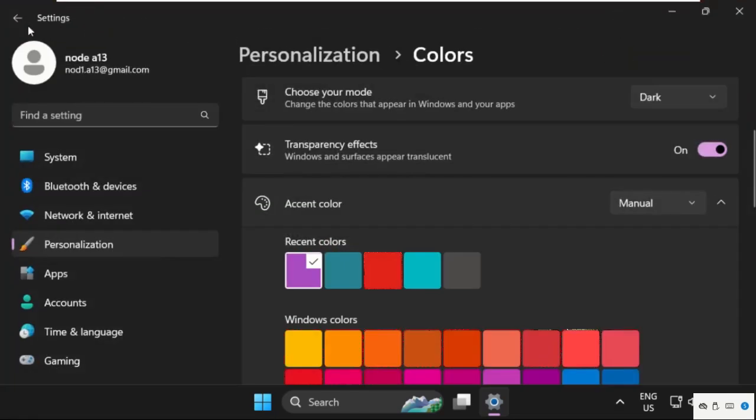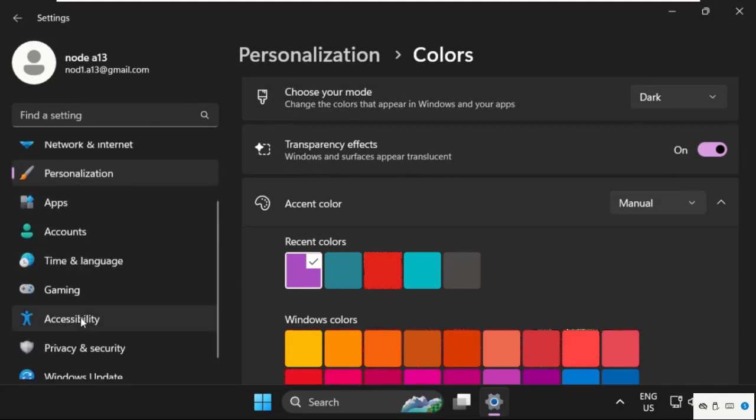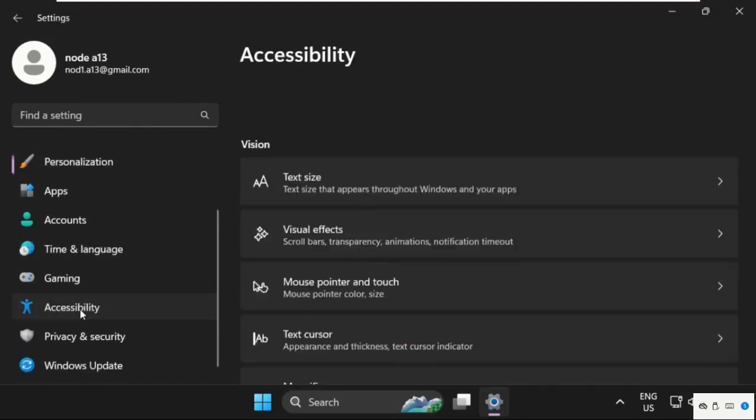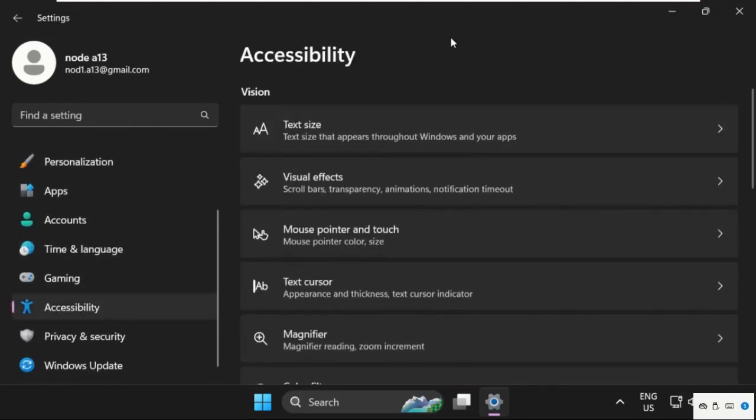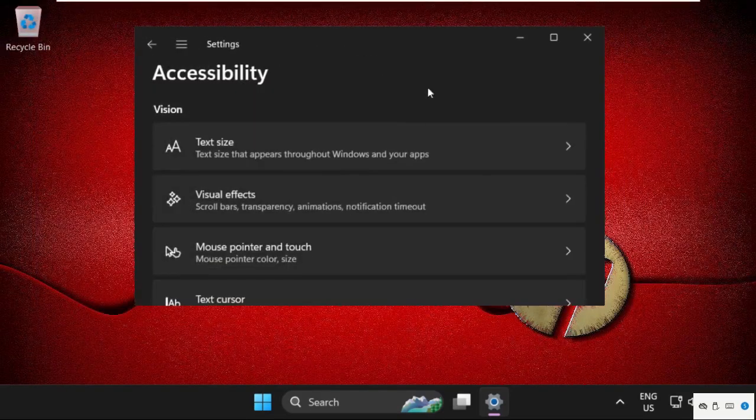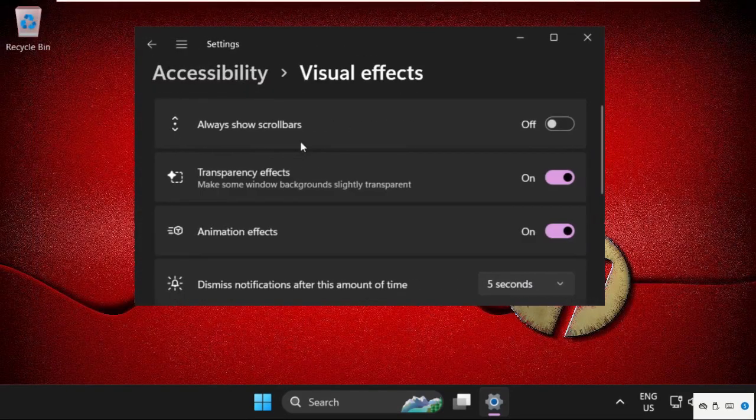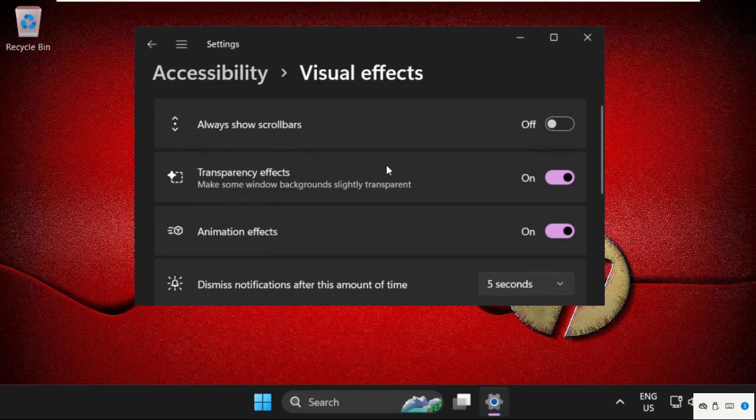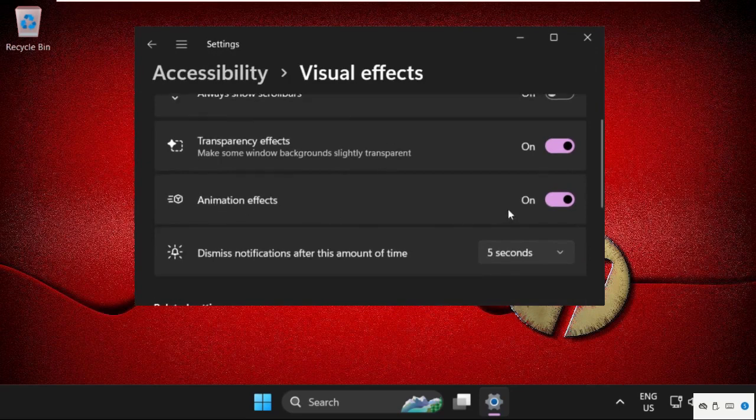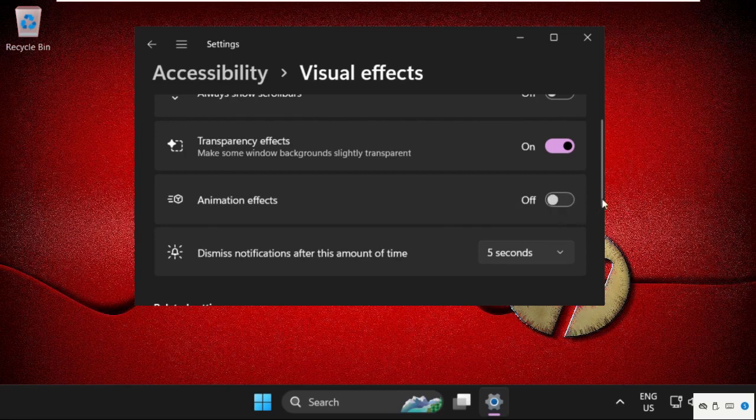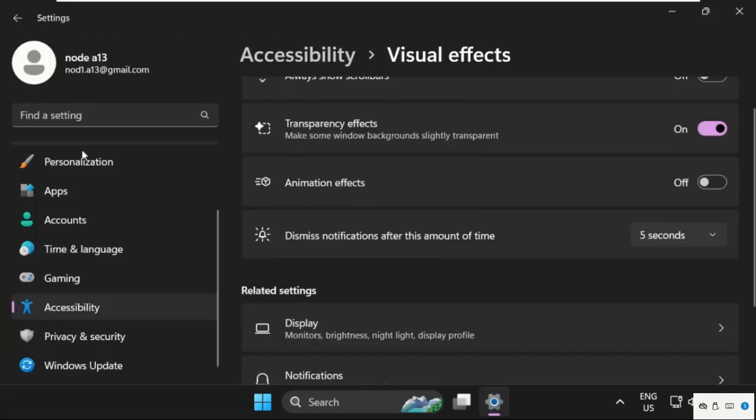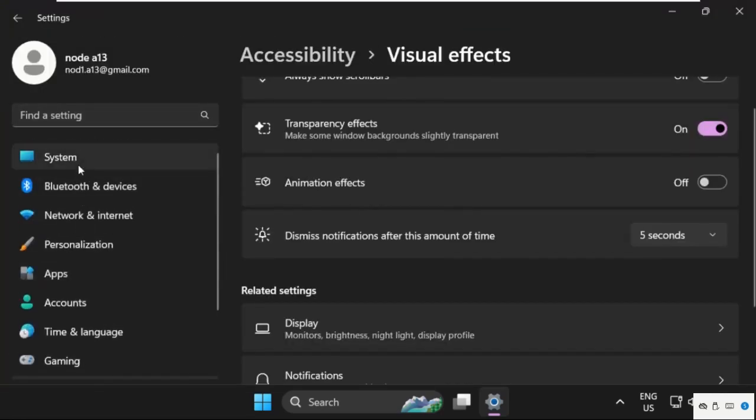Once done, we need to select accessibility. Once we are here, then just scroll down and go to visual effects. From here, go to animation effects and we need to turn off this option. Again, go back to the system tab.